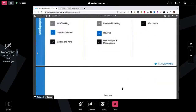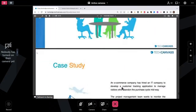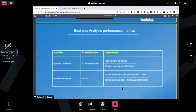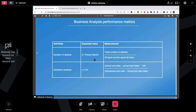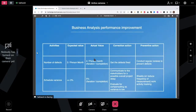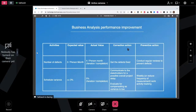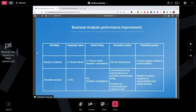For example: number of defects expected is three per month, actual was four — corrective action is to get the defects fixed, preventive action is to conduct regular reviews to prevent defects. Scheduled variance expected is less than 3%, actual was 5% — corrective action is to communicate to stakeholders about the possible delay, and preventive action is to do weekly review sessions to stop it from happening.